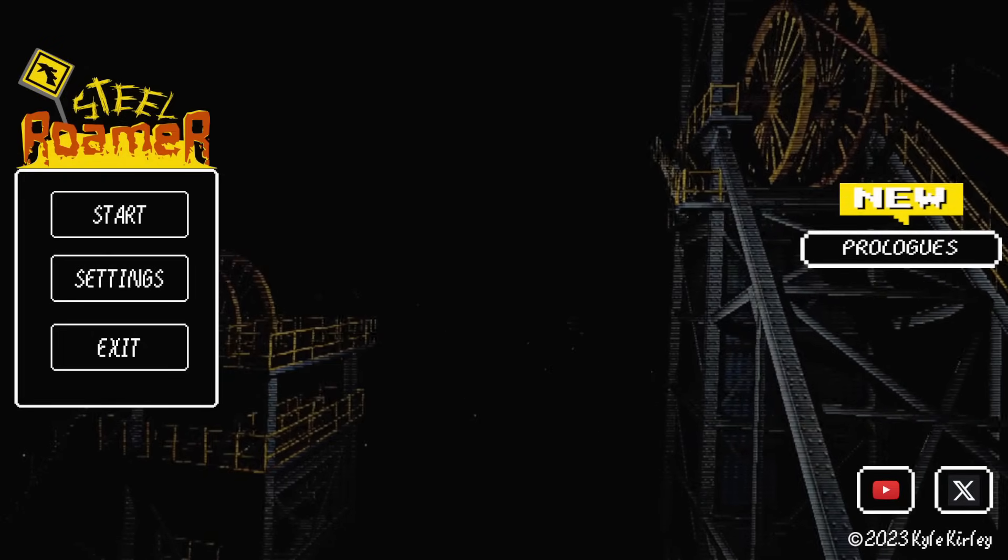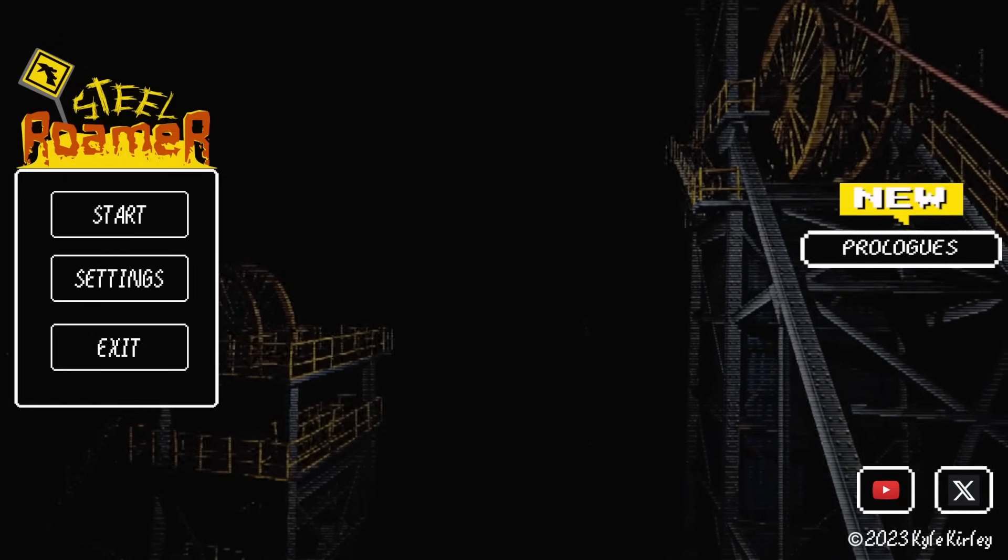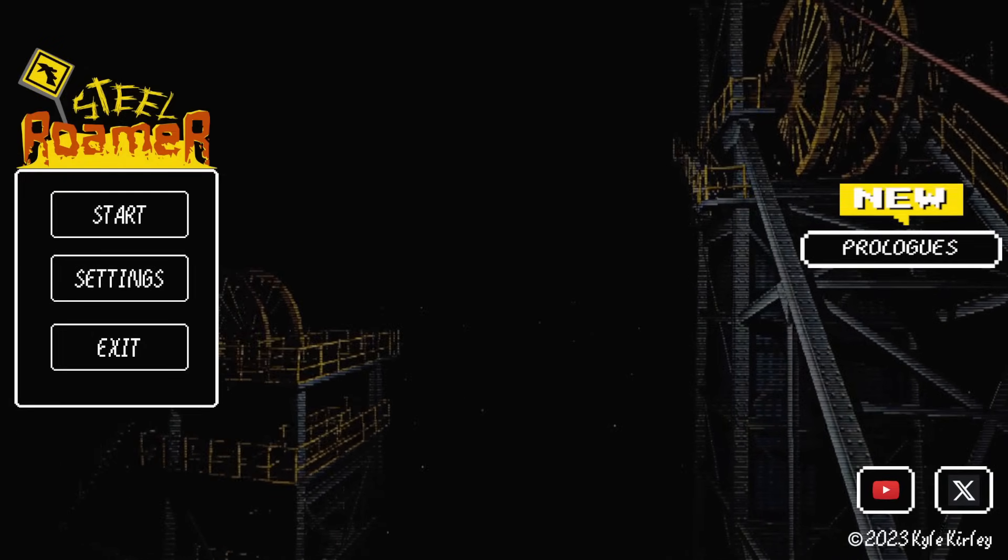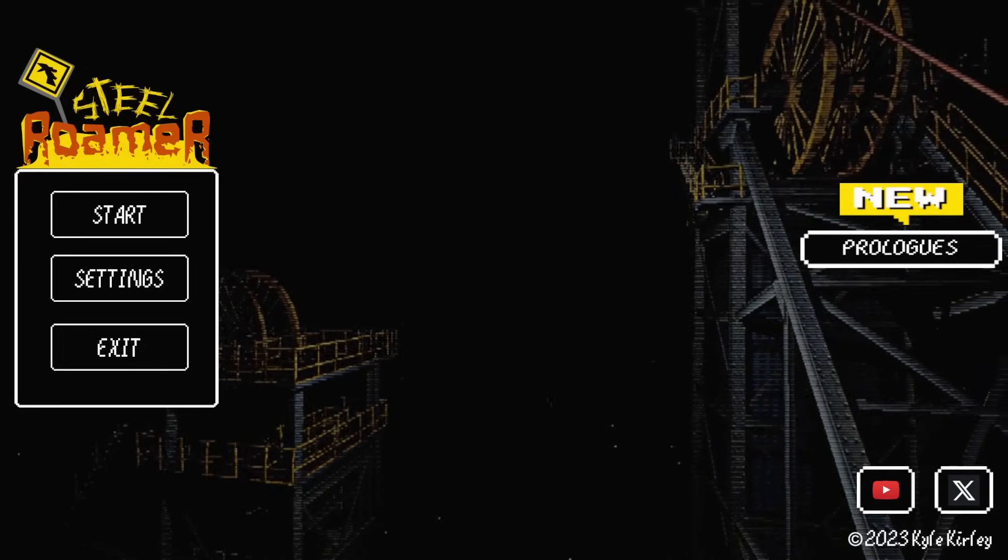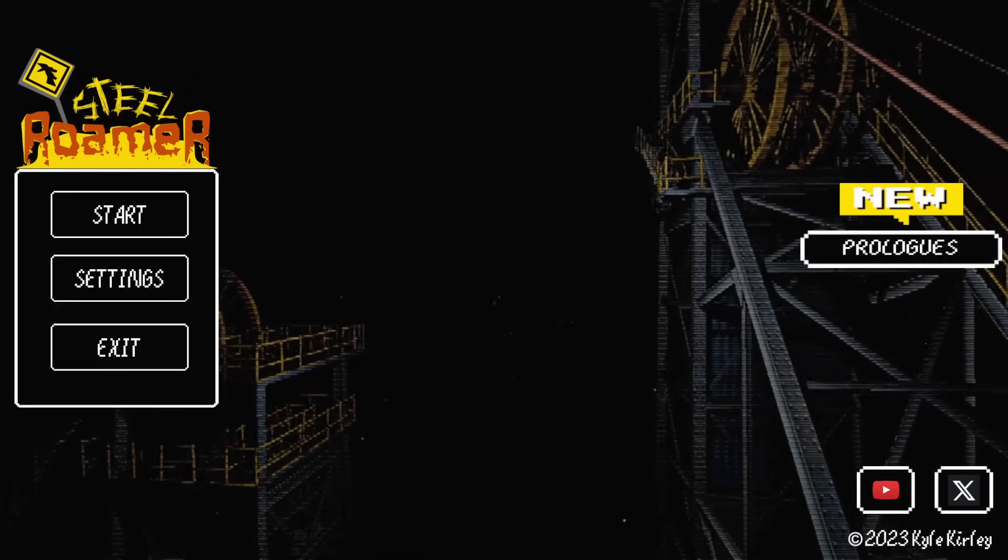Hey everyone, this is ManlyBadassHero, and welcome to Steel Roamer, which is a horror game where you drive around Australia.